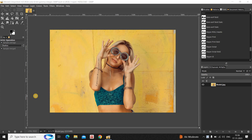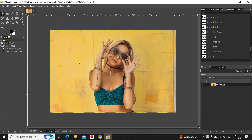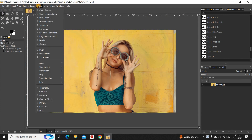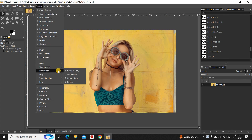To demonstrate this, I've already imported a demo image in GIMP. This is my demo image present right here. The first thing you need to do is go to the Colors menu.